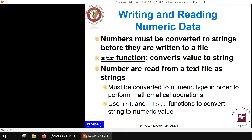Let's say we want to store numerical values like scores or ID numbers. Text files in Python allow us to store only strings, so numerical values must be converted to string format using the str() function before storing. When retrieving, convert them back using int() or float() depending on whether the original data was an integer or floating point value.